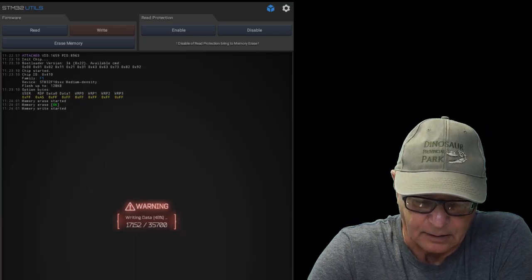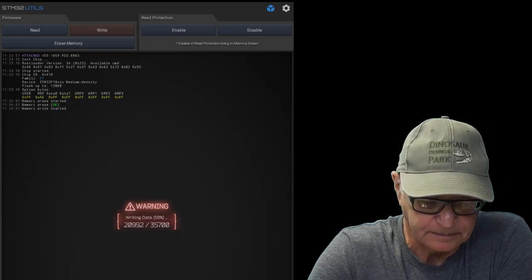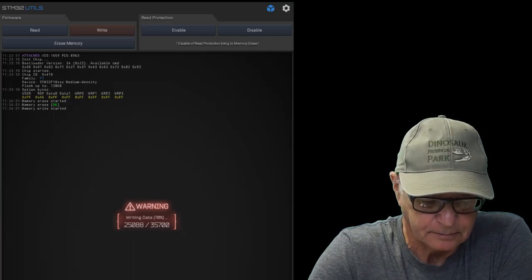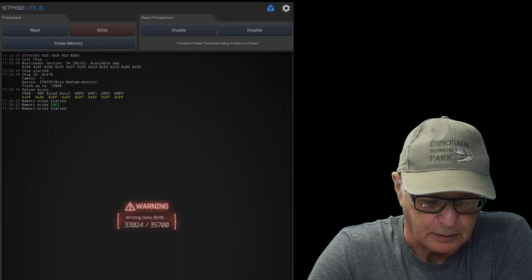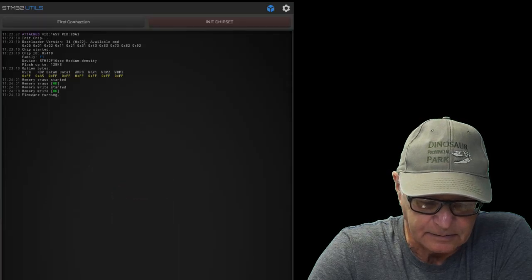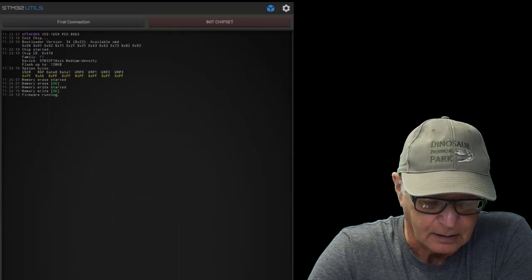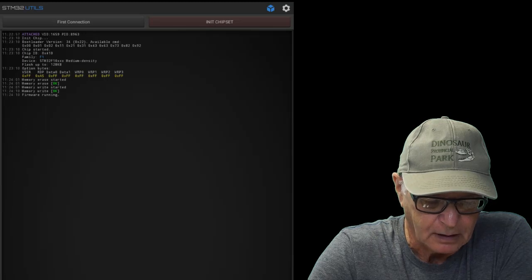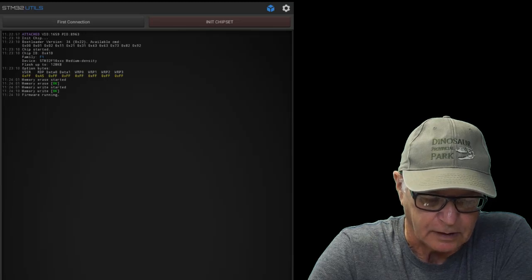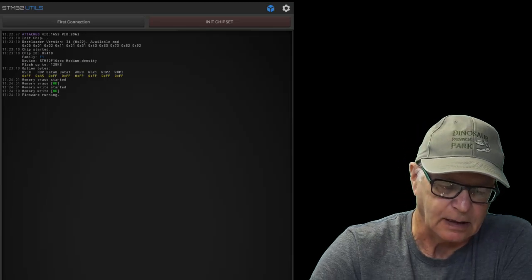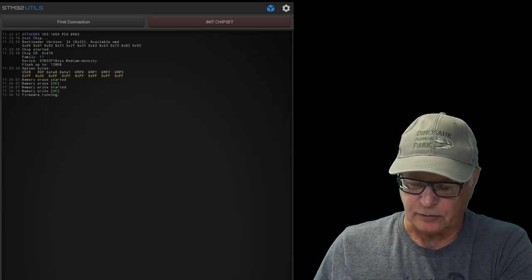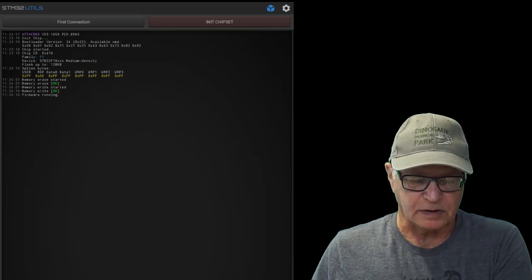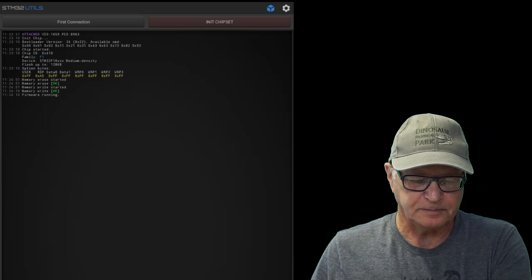Doesn't take very long. Memory write started, memory write is okay, firmware is running. At this point you unplug the USB cable.